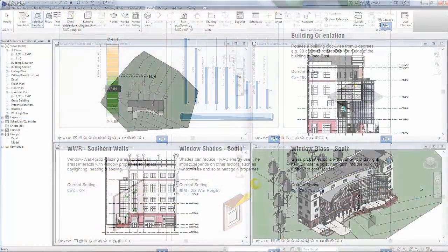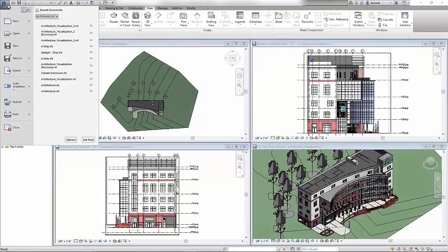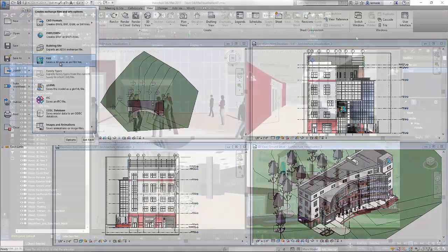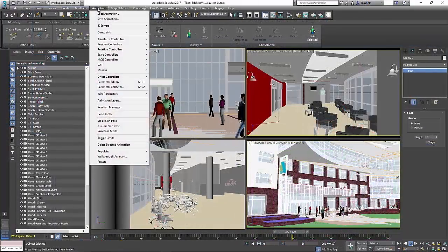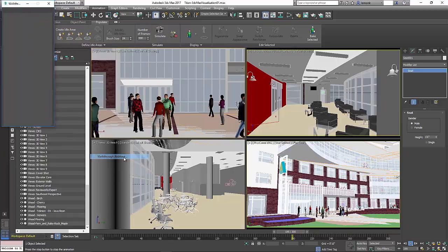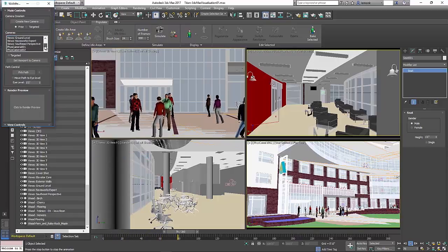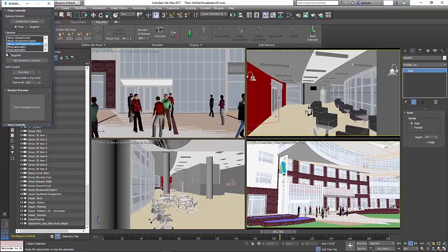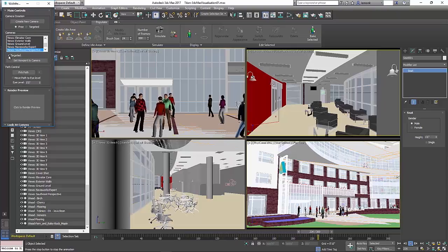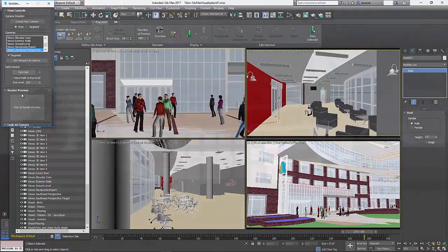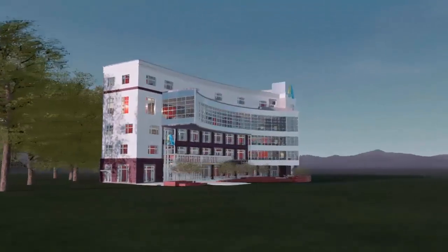You can also optimize the visual appeal of your design with Autodesk 3ds Max. When you export your model to 3ds Max, building materials are automatically transferred, allowing you to focus on creating the final animation scene with easy-to-use tools like Populate and the Walkthrough Assistant. When complete, the final animations can help you win more business.